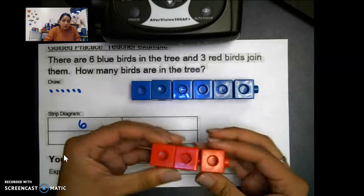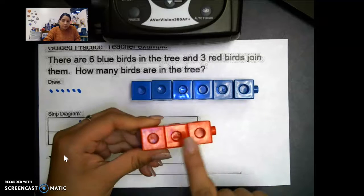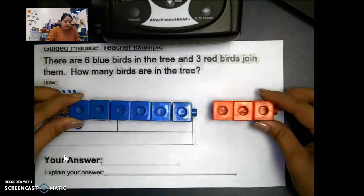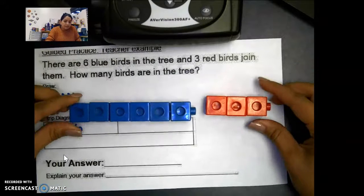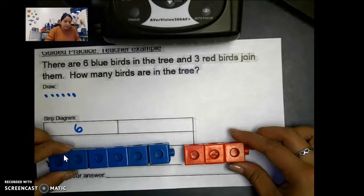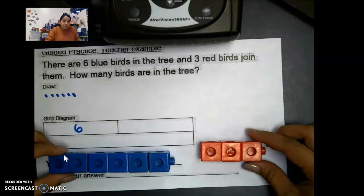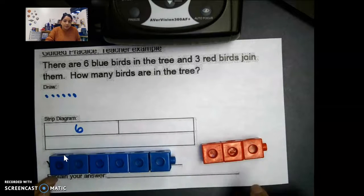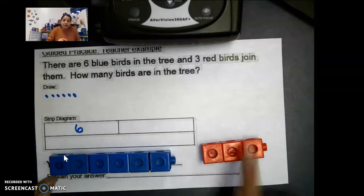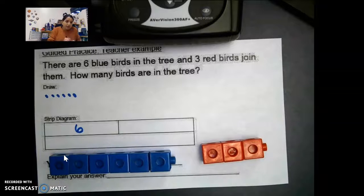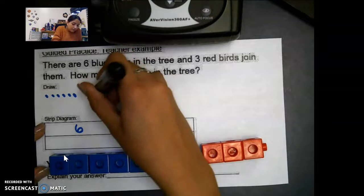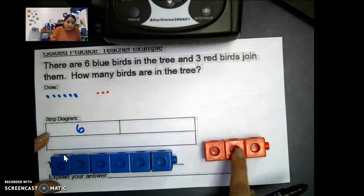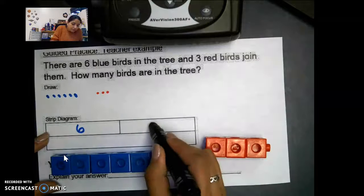For my three red birds — I have one, two, three. So I have six blue cubes and three red cubes. I can draw my three red cubes as another part.